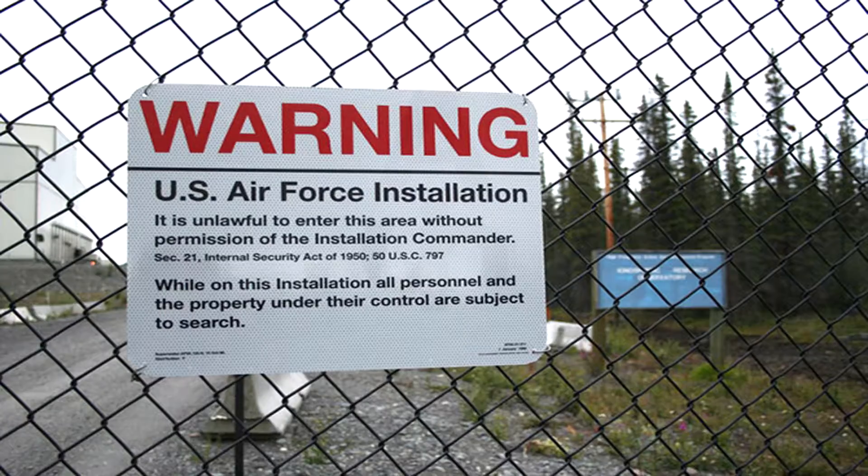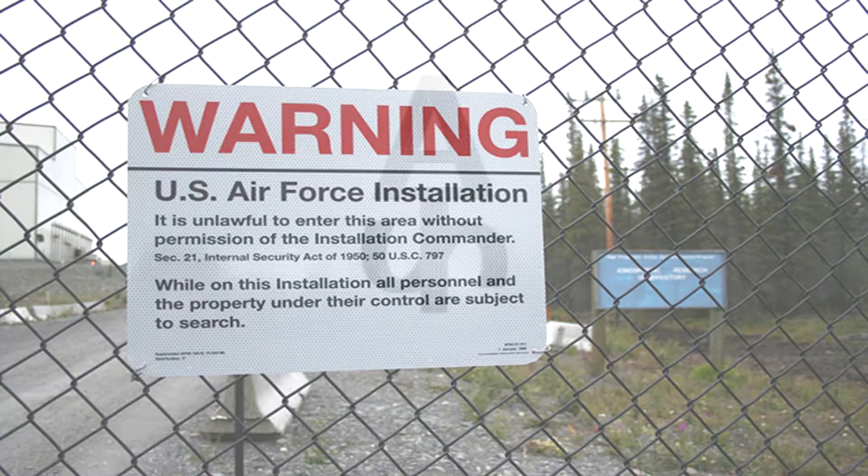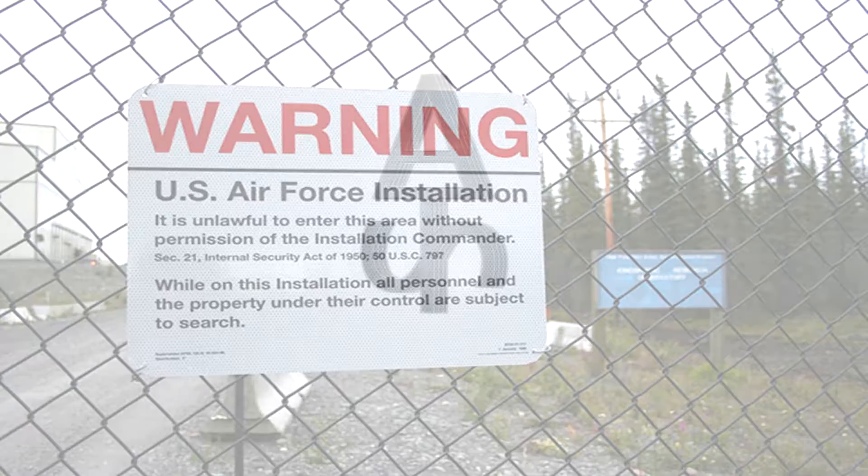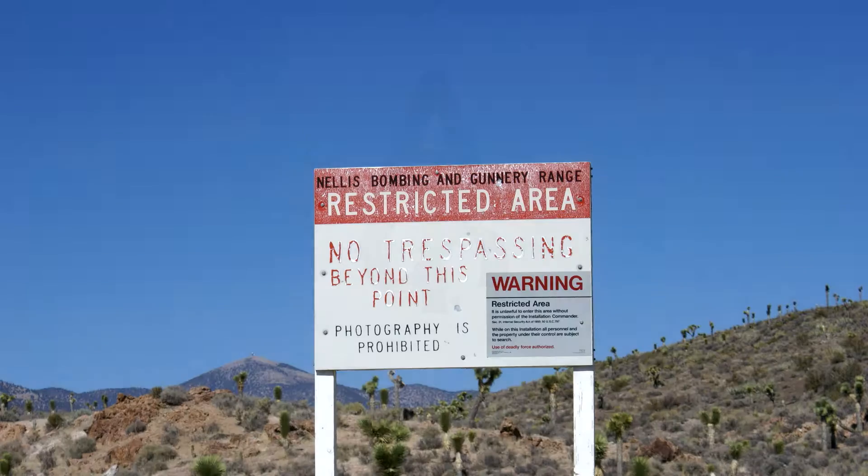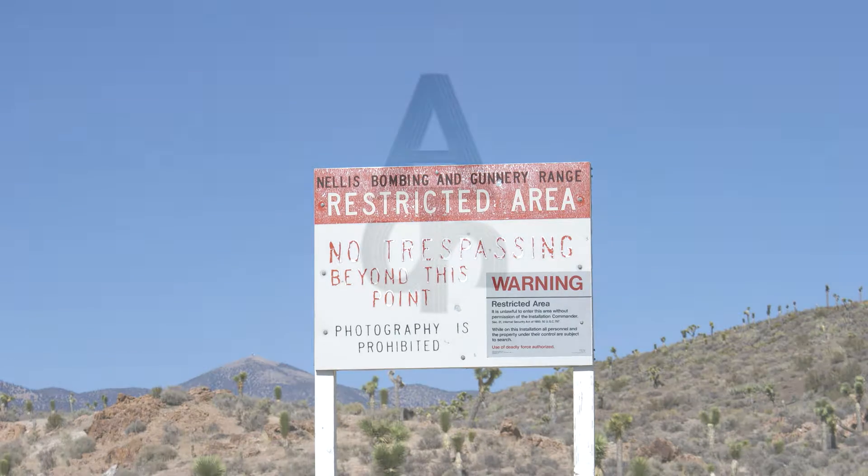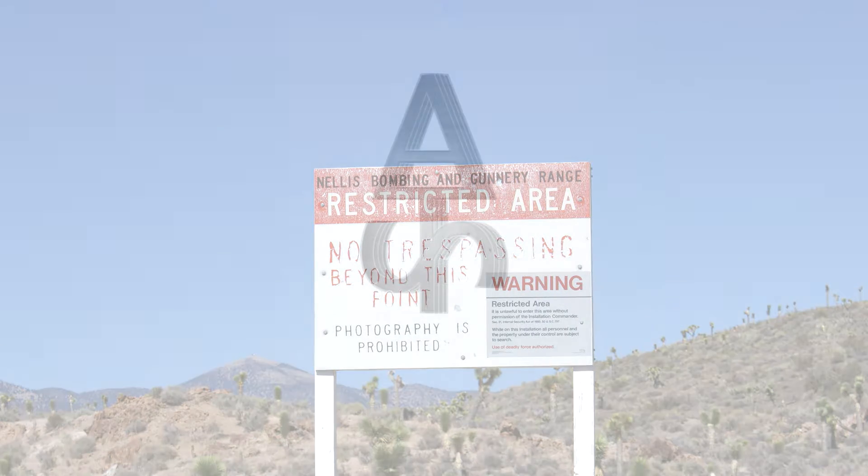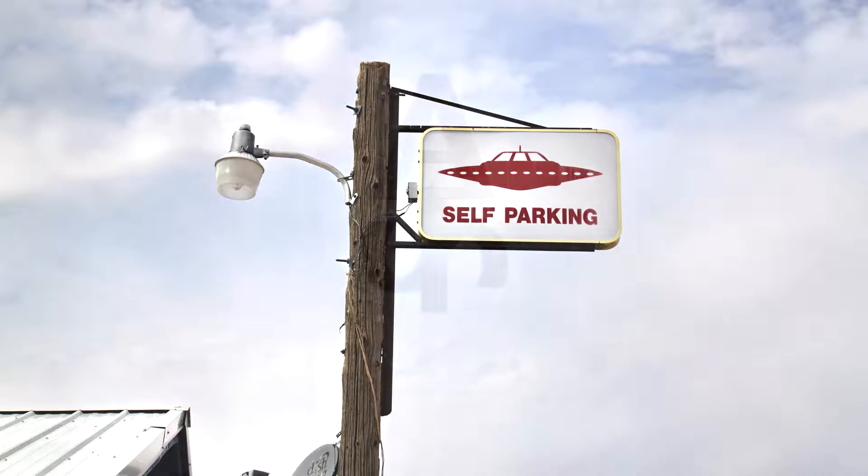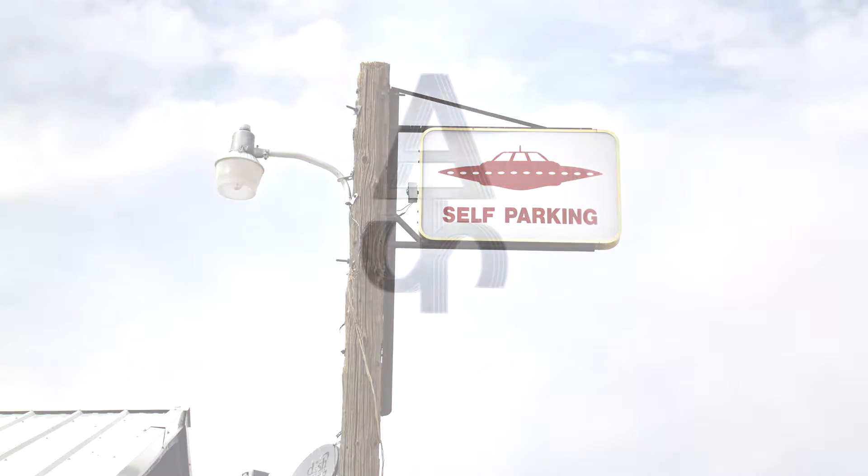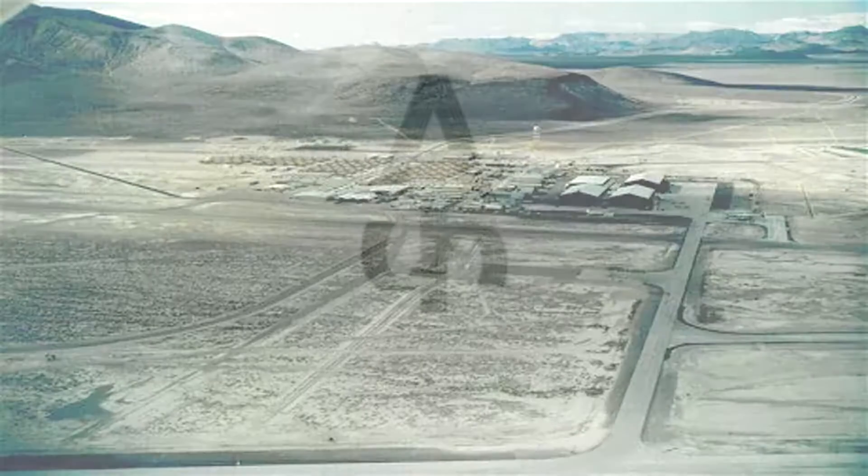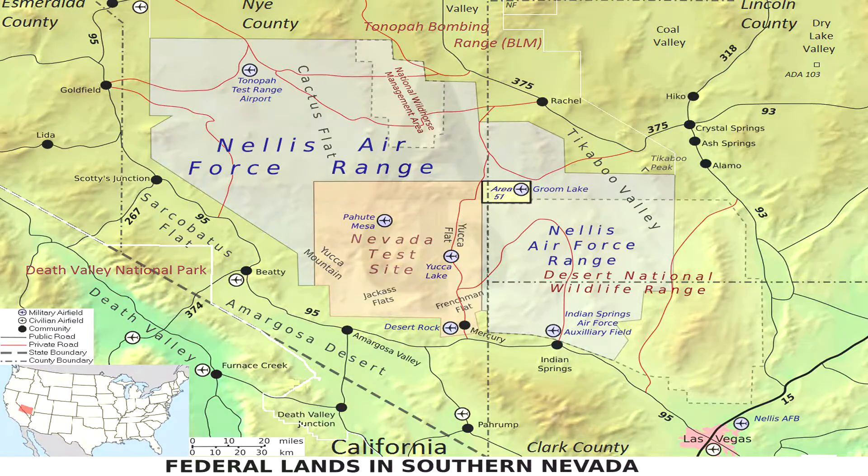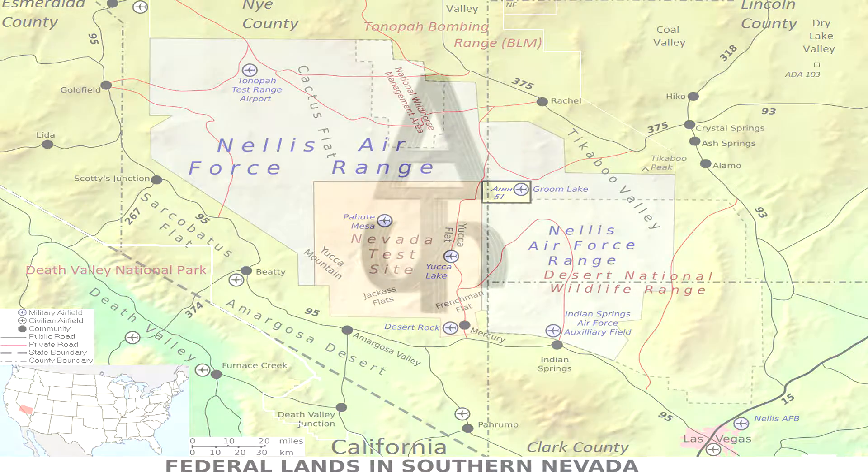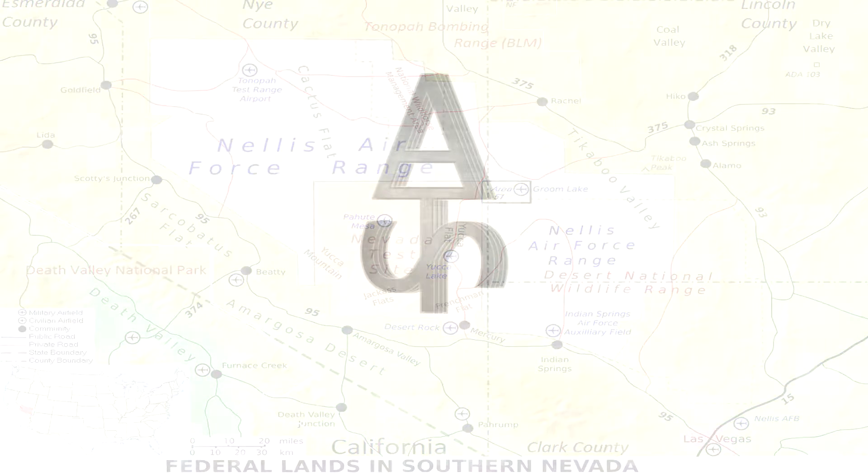Area 51, a military base of the USA Air Force located in Nevada desert north of Las Vegas. The area with the most questions without answers, but everything will change after you finish this video. But first of all, I want to warn you that this video will be deleted when they find it, and they will.